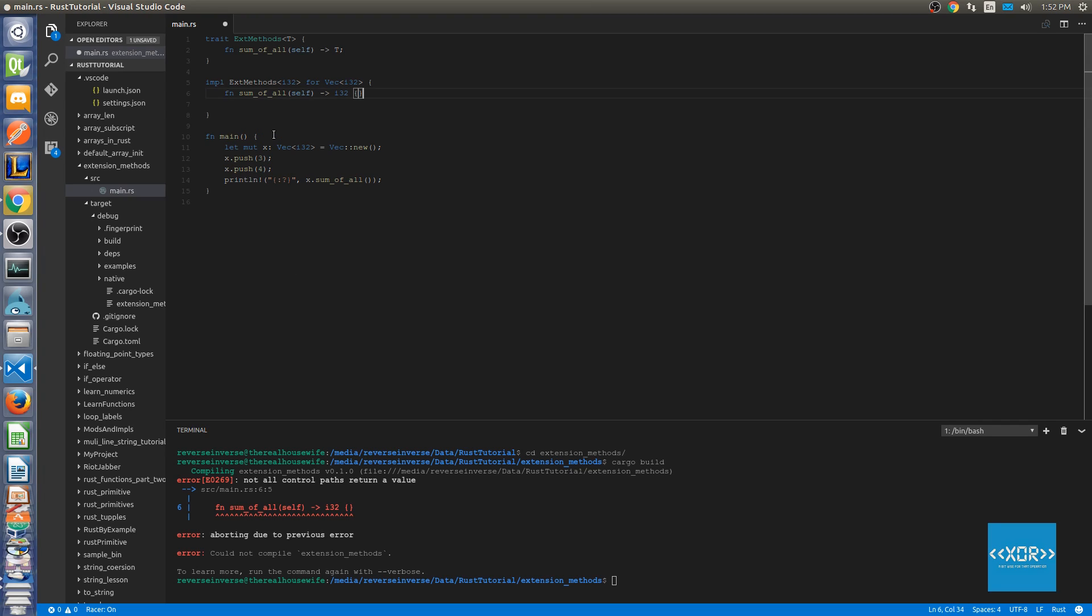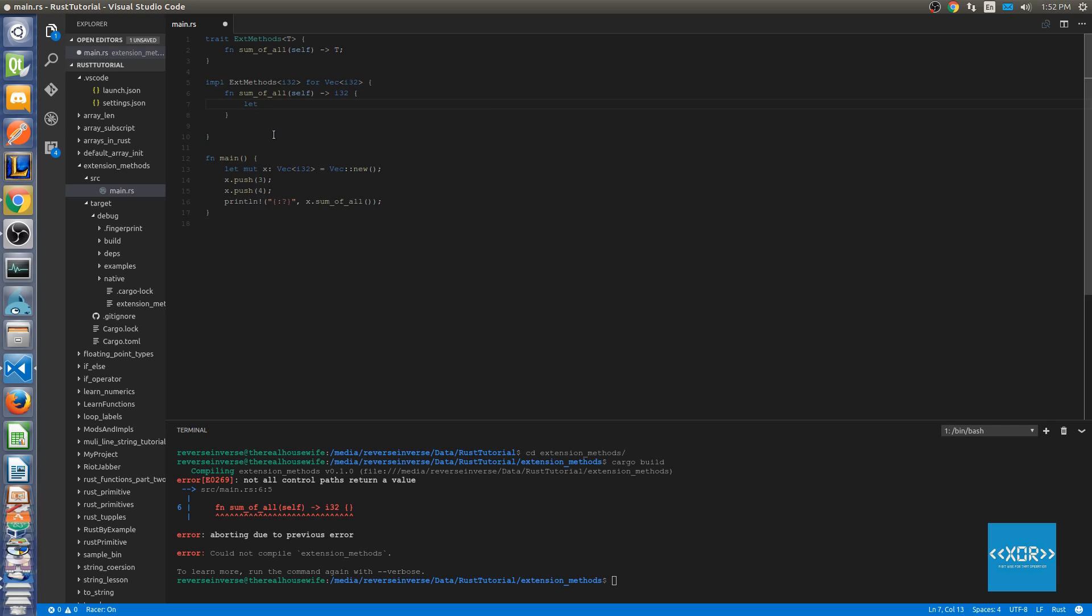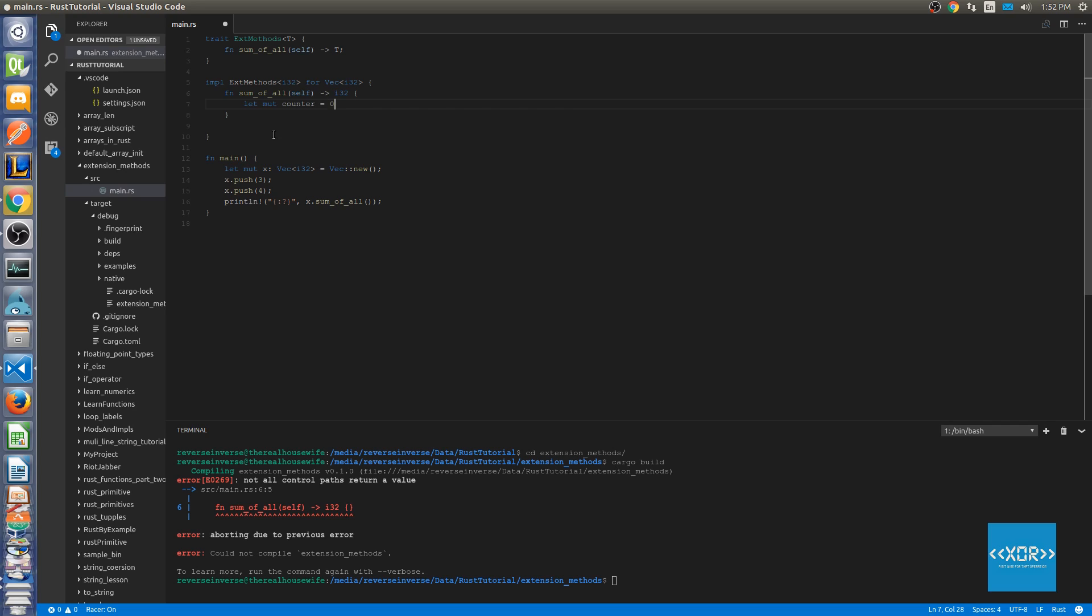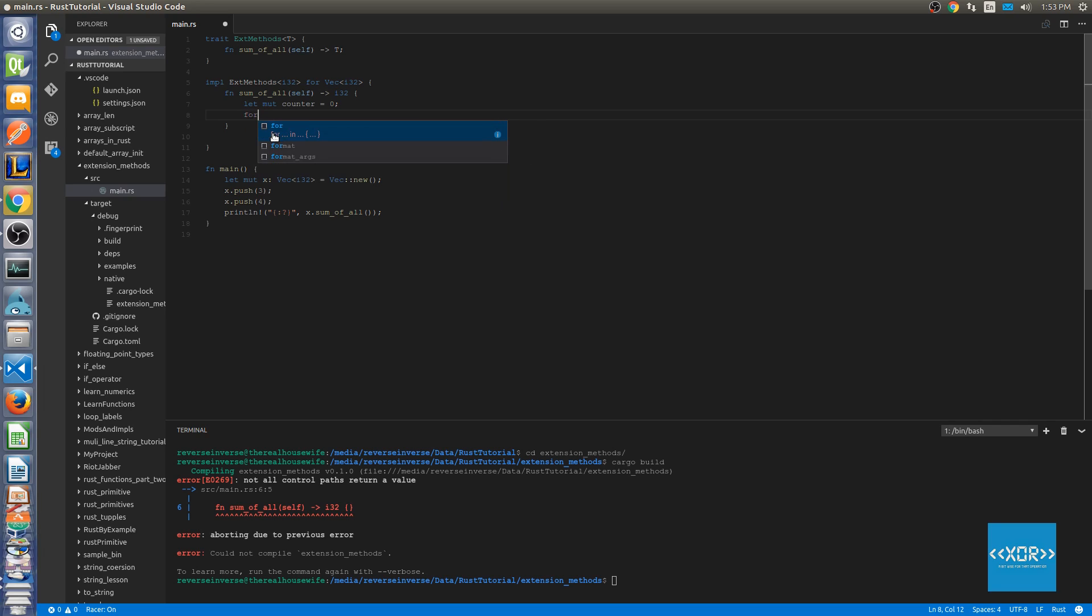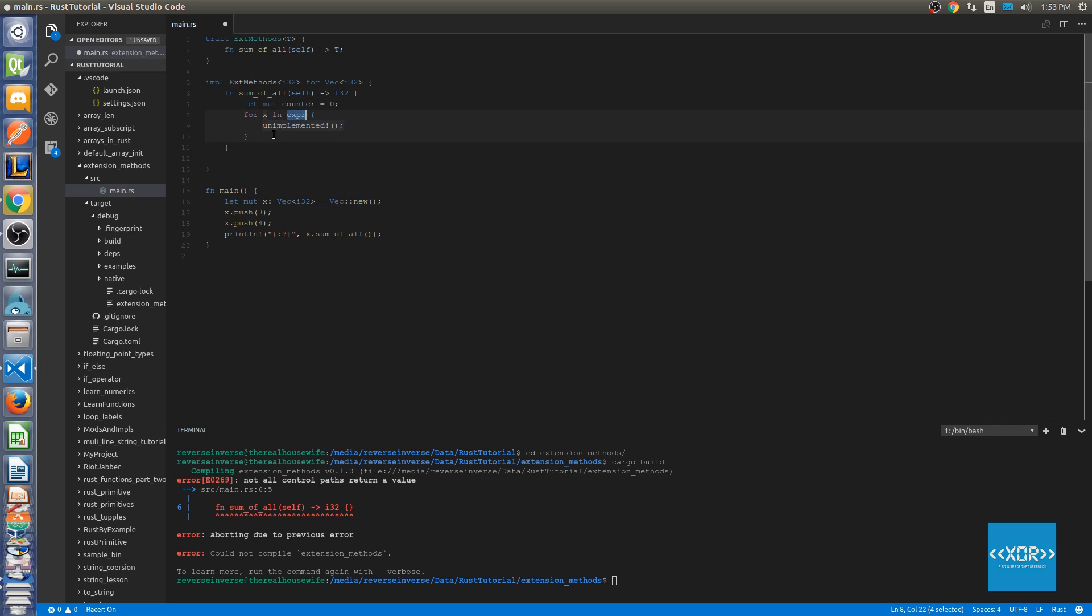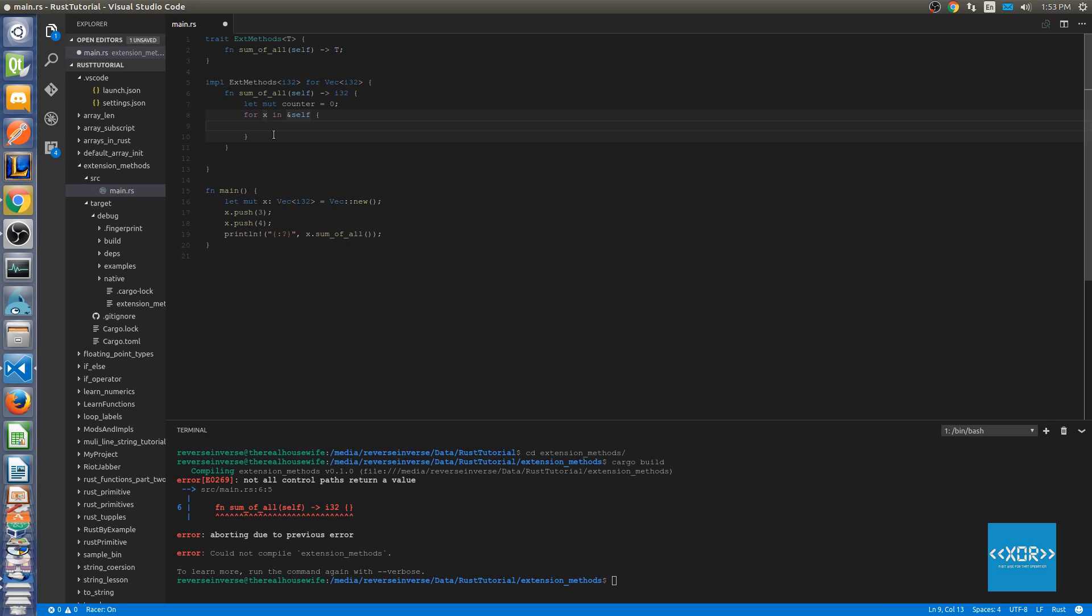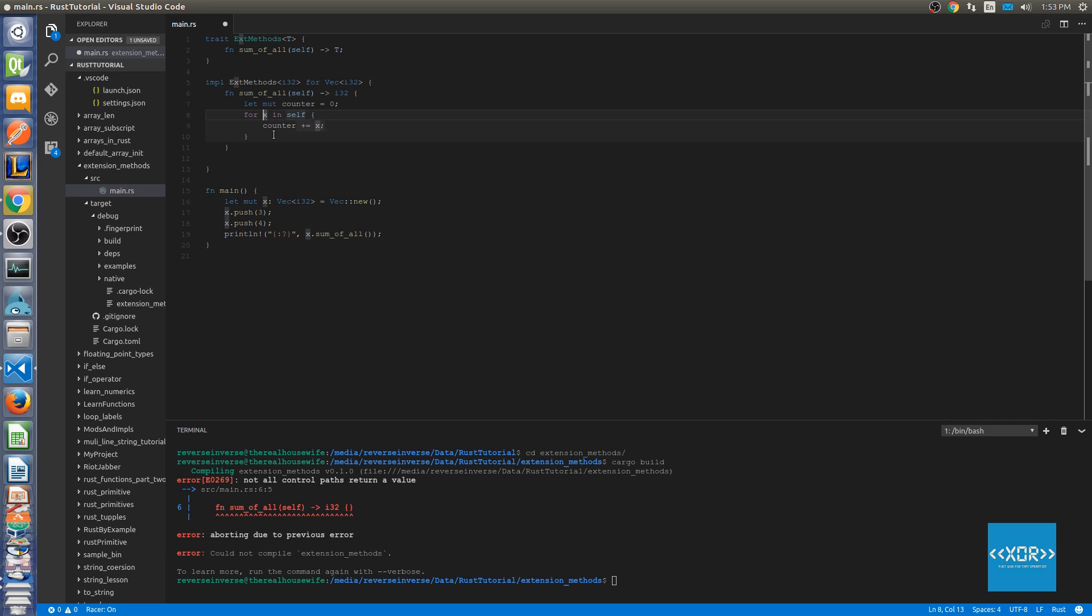So we'll say let mut counter is equal to 0. And then what we'll say is for x in self. And then what we'll say is counter plus equals x. Sorry I've just made a mistake here. This has to be a reference to that.